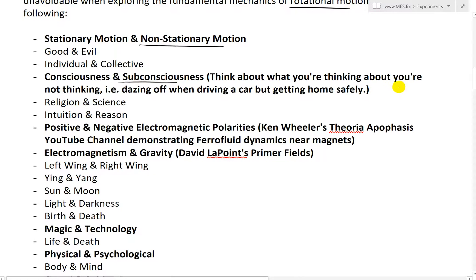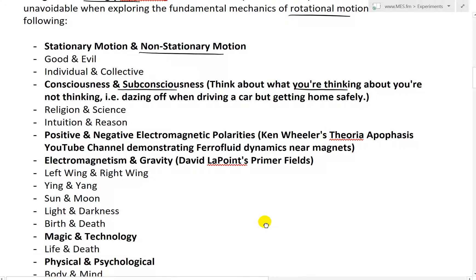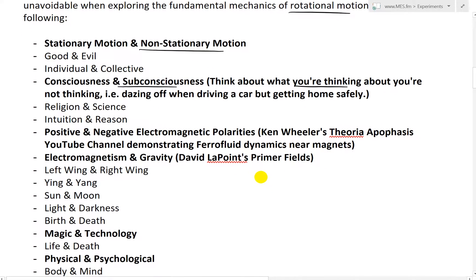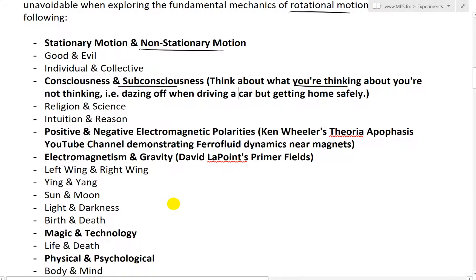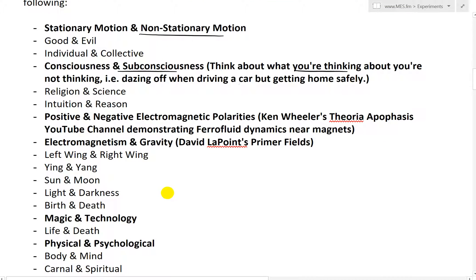Think about what you're thinking about when you're not thinking. Are you dazing off when driving a car but getting home safely? Think about it — you're driving a multi-ton mechanical beast, dazing off, but you somehow get home safely. There are a bunch of cars and pedestrians on the road and you just somehow went through all the twists and turns and made it. I'll be talking about that in my anti-gravity part six video near the end, once I go through some of the experiments I did.